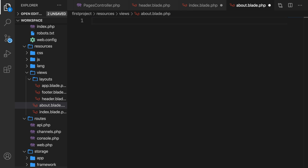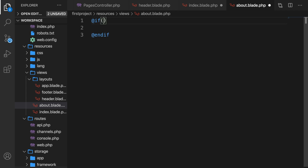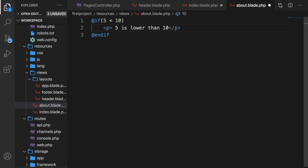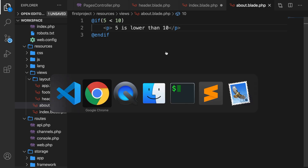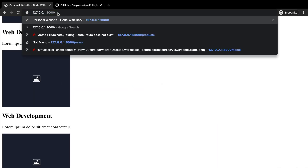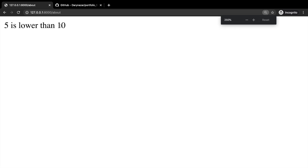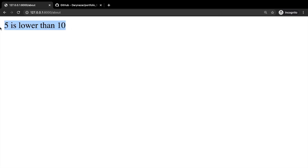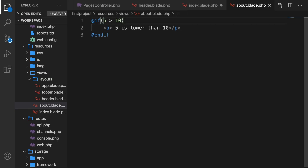Let's start off with the if statement. We say @if with parentheses and on the line below close it off with @endif. Inside the parentheses we add a condition to see if something is true or not. So let's say if 5 is less than 10, print out a paragraph saying '5 is lower than 10'. That is true, so let's save it, hop back to Chrome, and change the endpoint to /about. 5 is indeed lower than 10. But if we change 5 to be greater than 10, which is not true, nothing gets printed out.